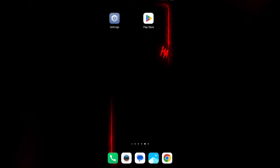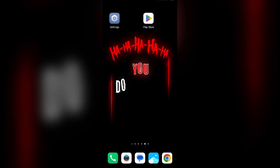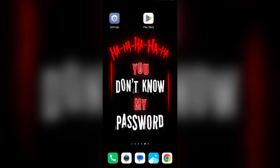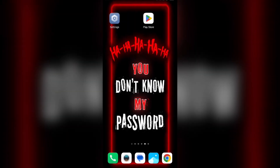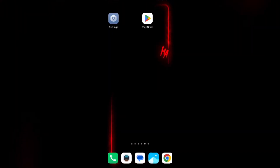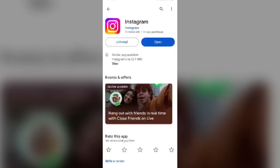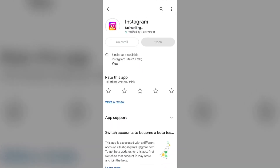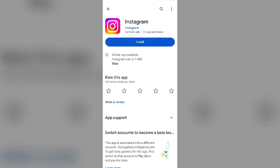The next solution is to uninstall and reinstall the Instagram app. Go to the Play Store, search for the app, and select Uninstall. Once uninstalled, reinstall the app by clicking on the Install button.